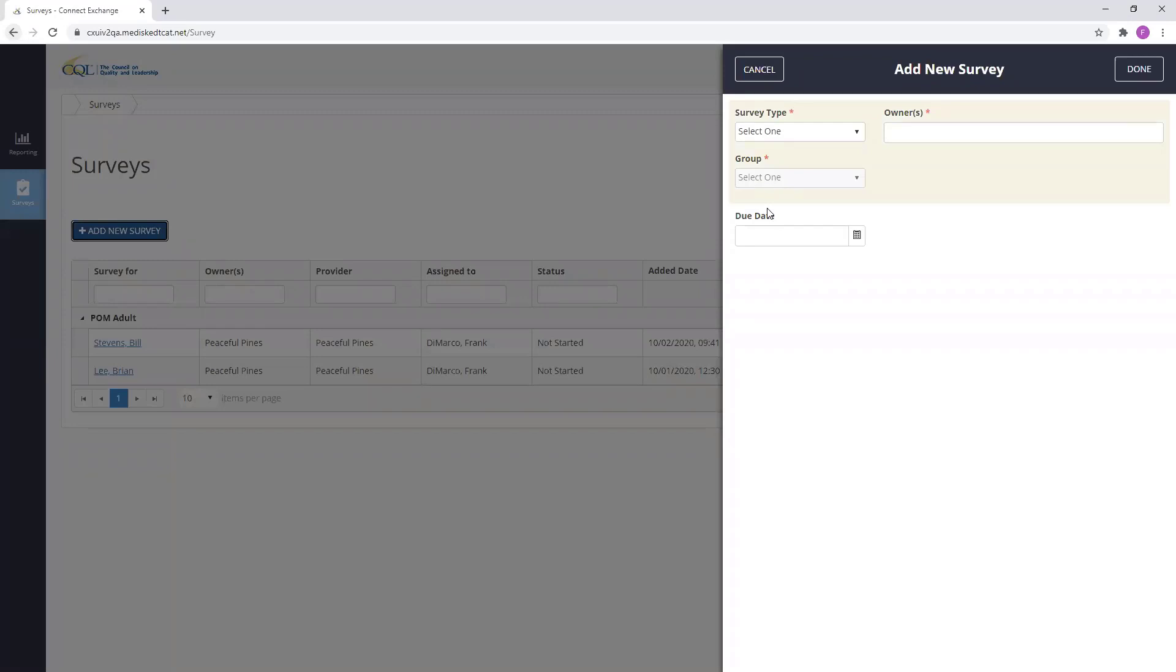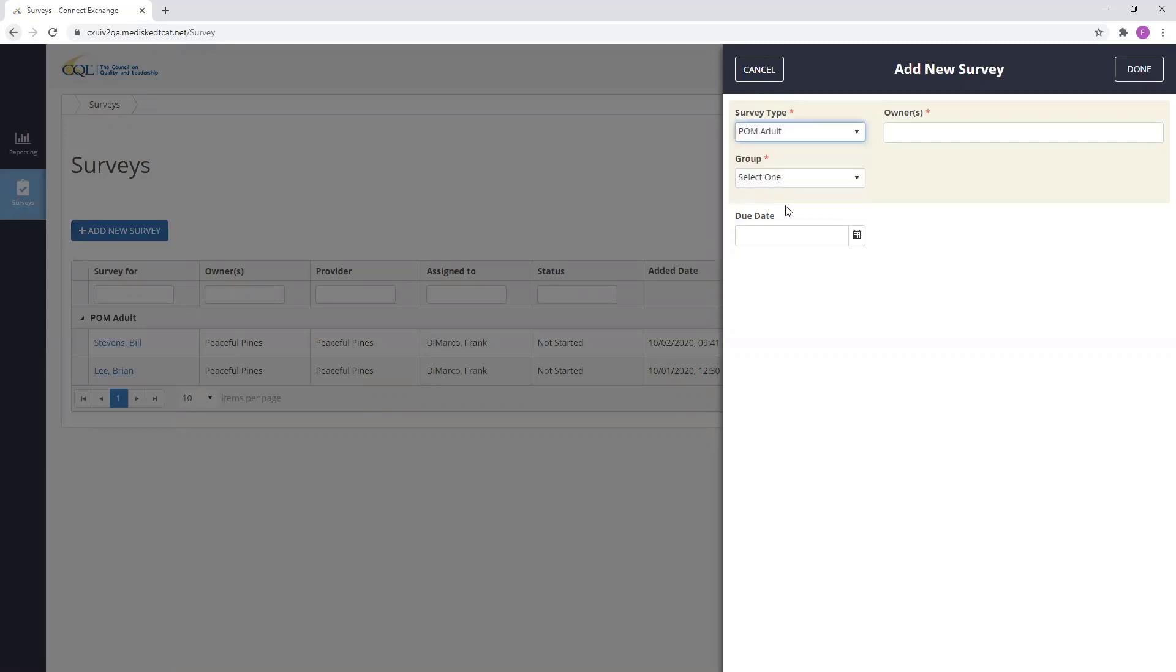Next, I'll select my survey type from the Survey Type dropdown. For this example, I'm going to select POM Adult as my survey type.